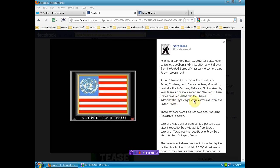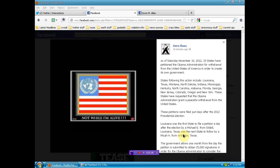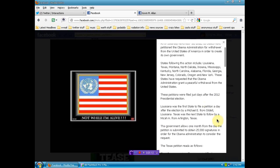These states have requested that the Obama administration grant a peaceful withdrawal from the United States. These petitions were filed just days after the 2012 presidential election. Louisiana was the first state to file a petition a day after the election by Michael E. from Sledel, Louisiana. Texas was the next state to follow by Micah H. from Arlington, Texas. The government allows one month from the day of the petition is submitted to obtain 25,000 signatures in order for the Obama administration to consider the request.